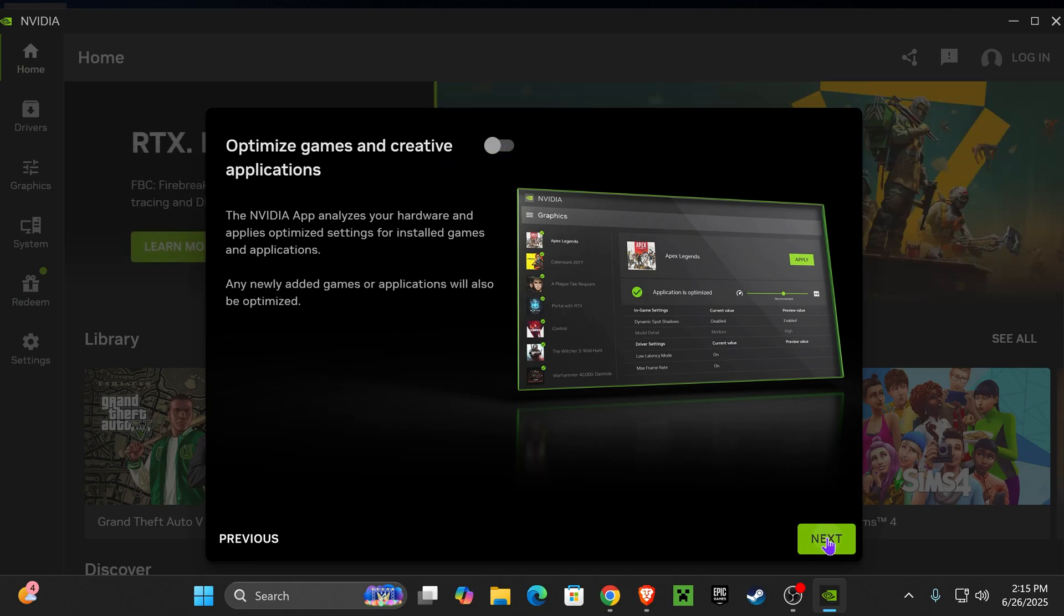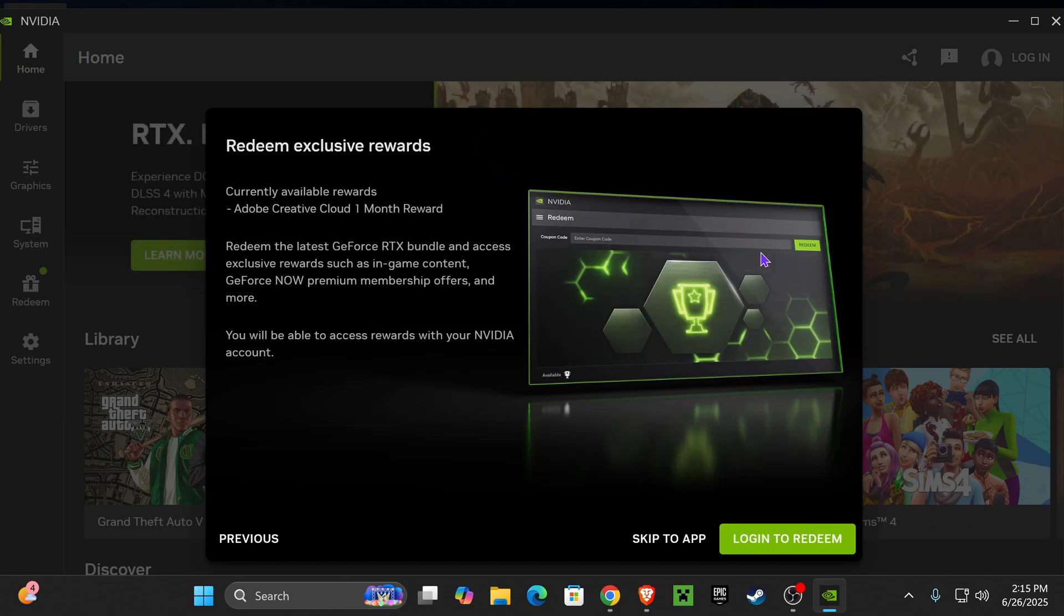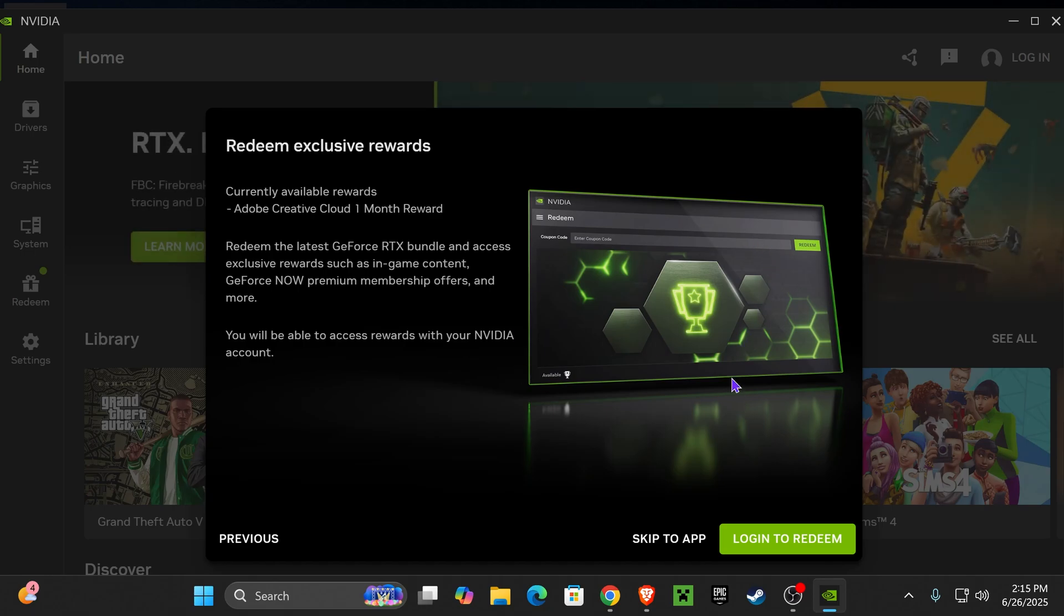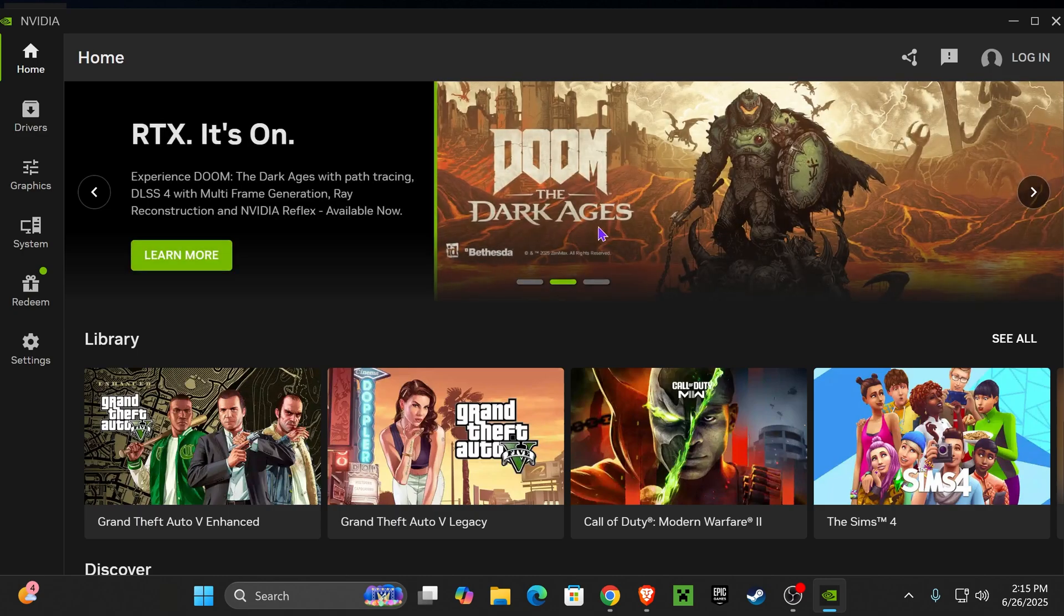I'm also going to turn off the NVIDIA overlay. I don't want to use that, but if you want to use it, you could keep it on as well. Press Next. Then you now have the option of logging in with your NVIDIA account if you want to get rewards and stuff like that, but I'm actually going to skip that. You could just press Skip to App if you want to do that.